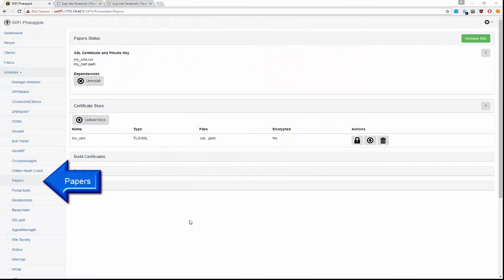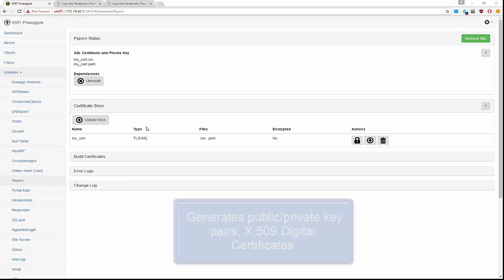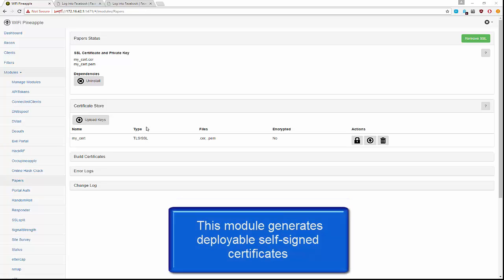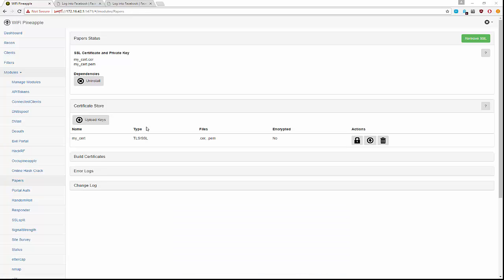Taking a look at the module called Papers, what this allows you to do is generate multiple certificates. These certificates could either be deployed directly to your Pineapple or they could be downloaded and deployed on some other web server.